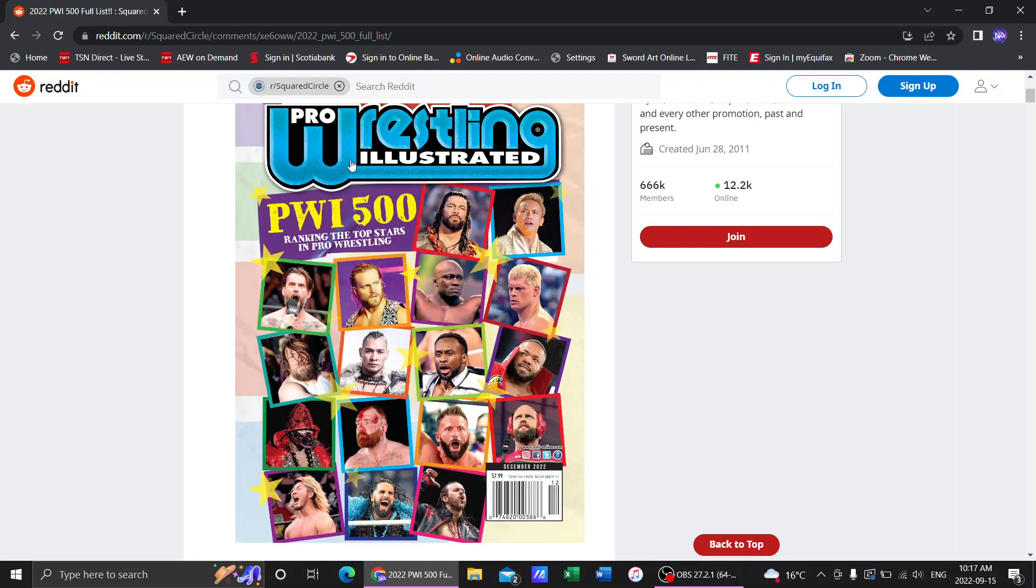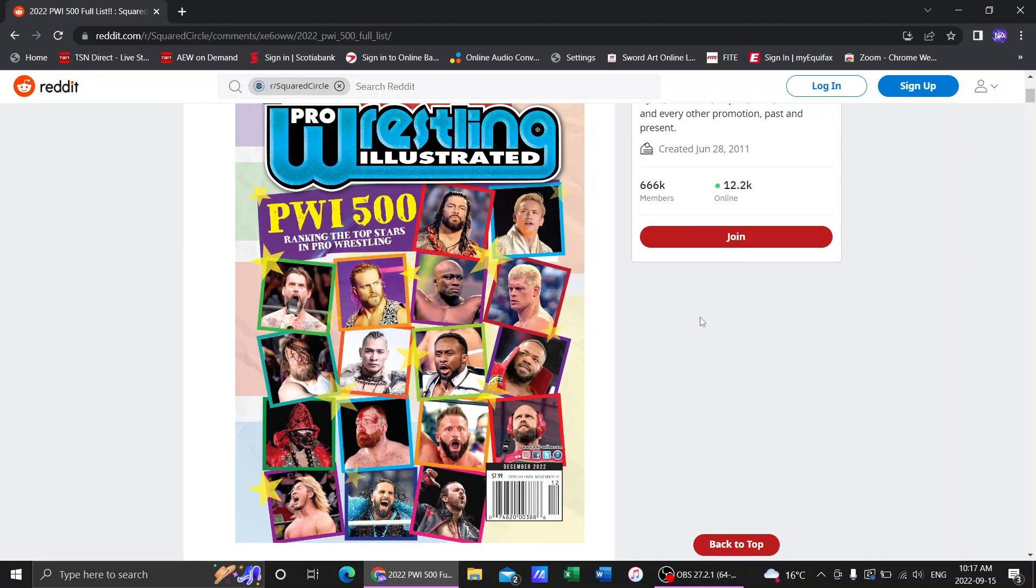And that's it. Top 10 of PWI 500. Do you agree with the top 10? Let me know in the comments down below. If you could make your top 10 who would it be? That'd be cool to know. And I'll see you all next time.